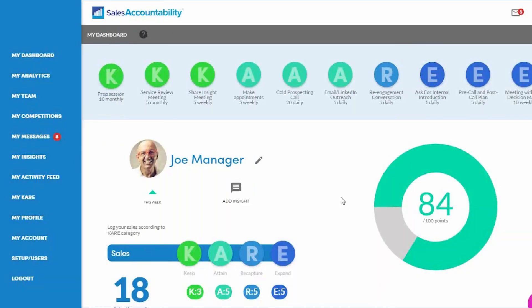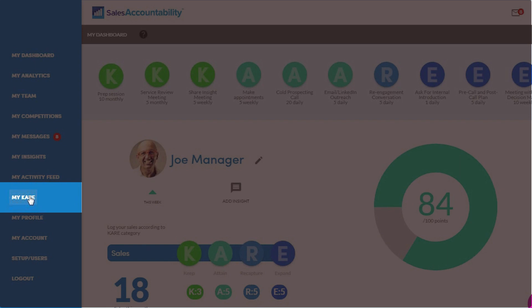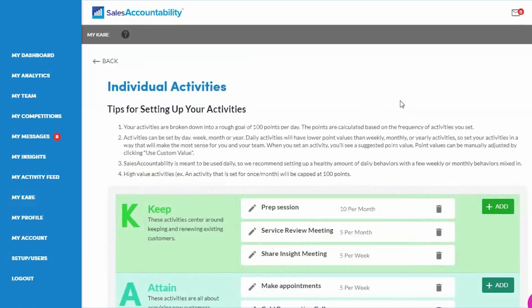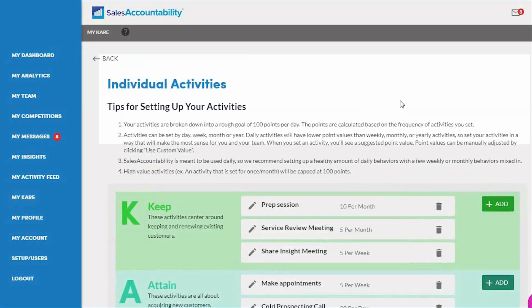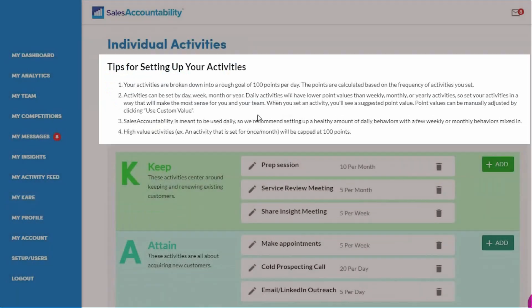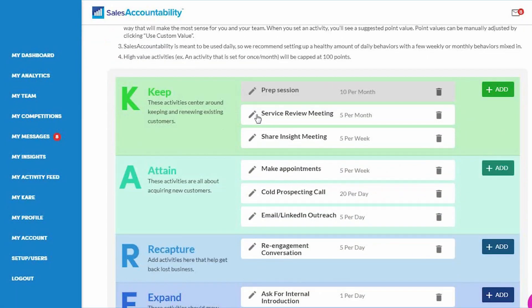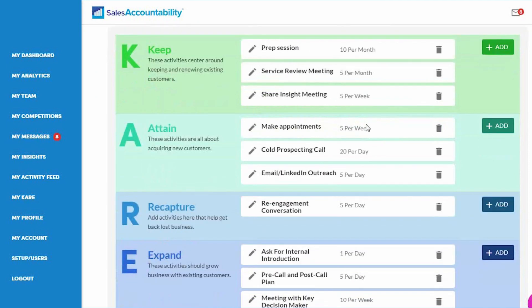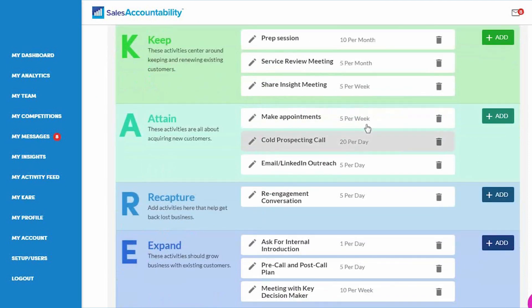So let's walk through how you're going to actually set that up. Go ahead and click on My KARE and it's going to bring you to this screen. It's going to give you a couple tips here at the top about how the points are broken down and how to actually set these behaviors. But don't worry, it's very simple.